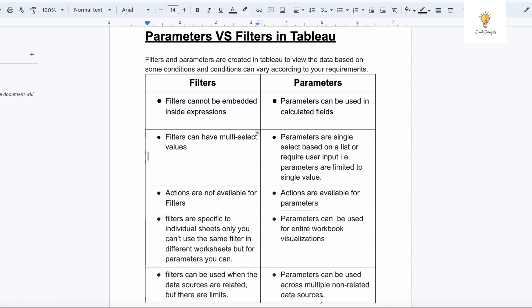I hope you understood the basic difference between filters and parameters. If you like this video and found it helpful, make sure to like, share and subscribe to our channel Crack Concepts. Also comment down topics you would want me to make videos on. I will link the Tableau playlist in the description box and also in the comment section, so do check it out. It will be quite helpful.